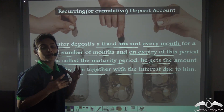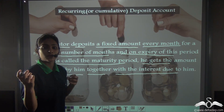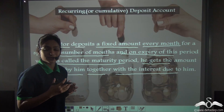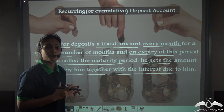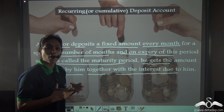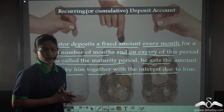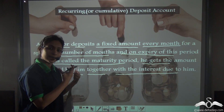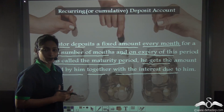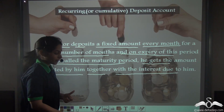But what if in the sums some information is missing and you have been given the amount of maturity instead? Let's take an example — you will understand better.